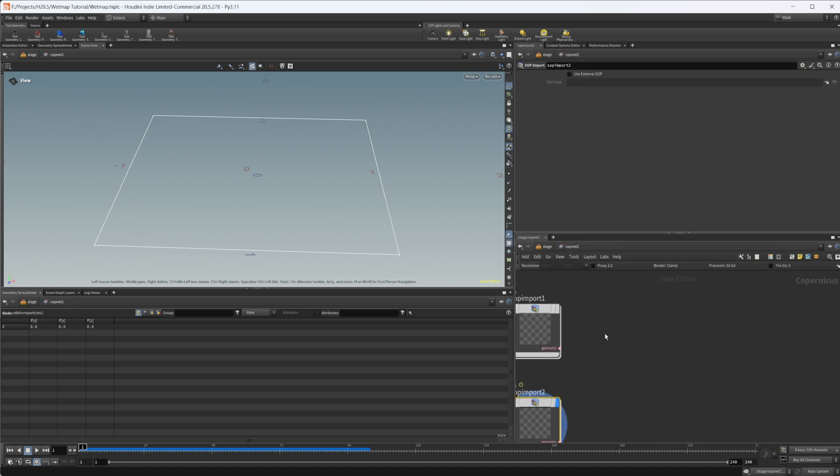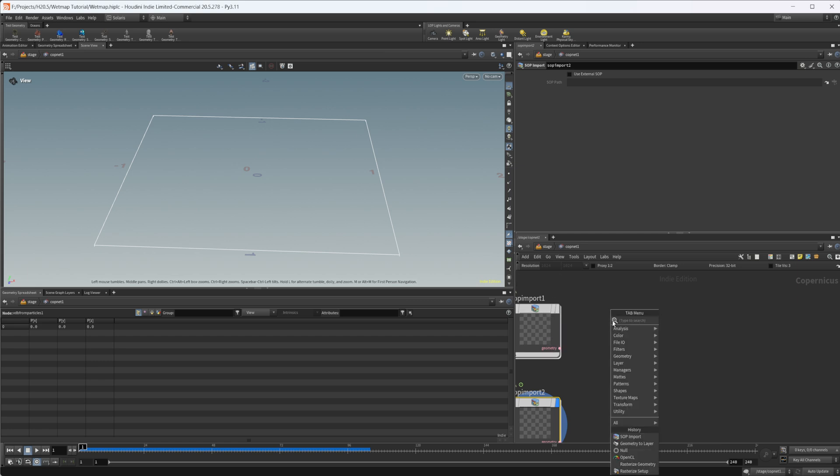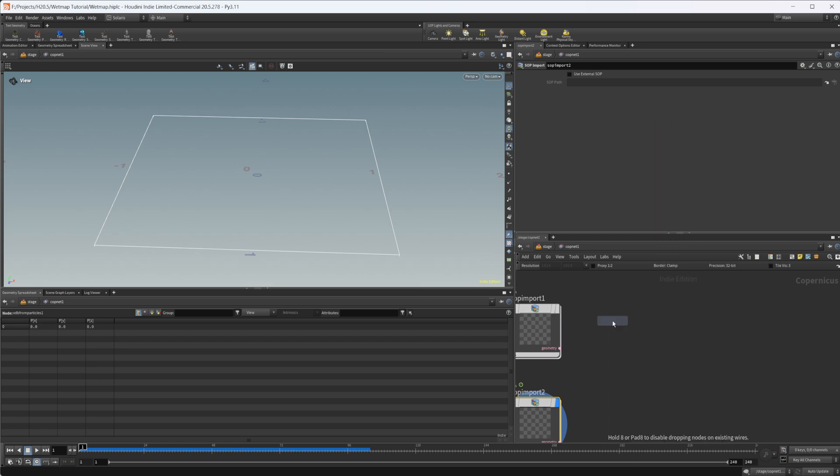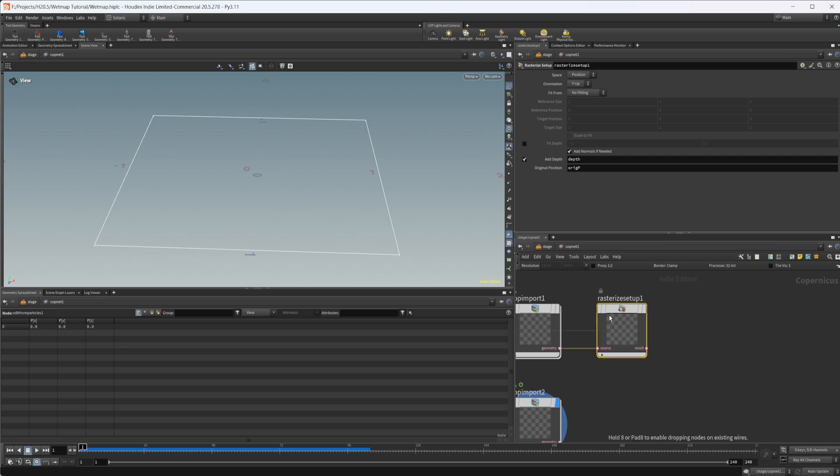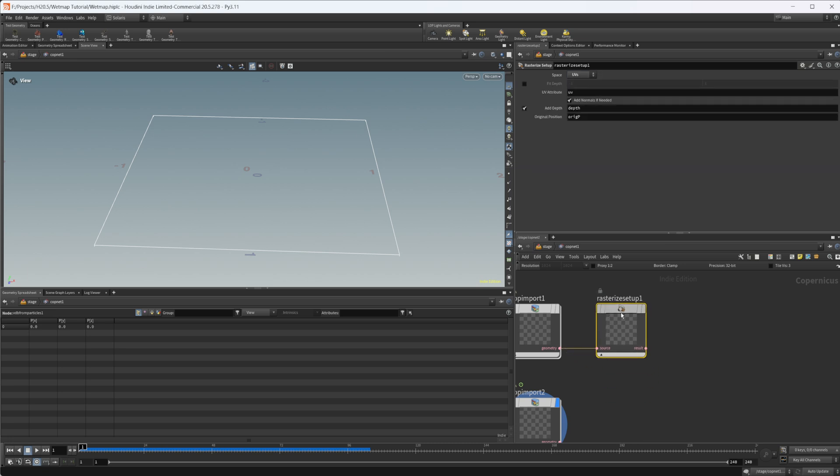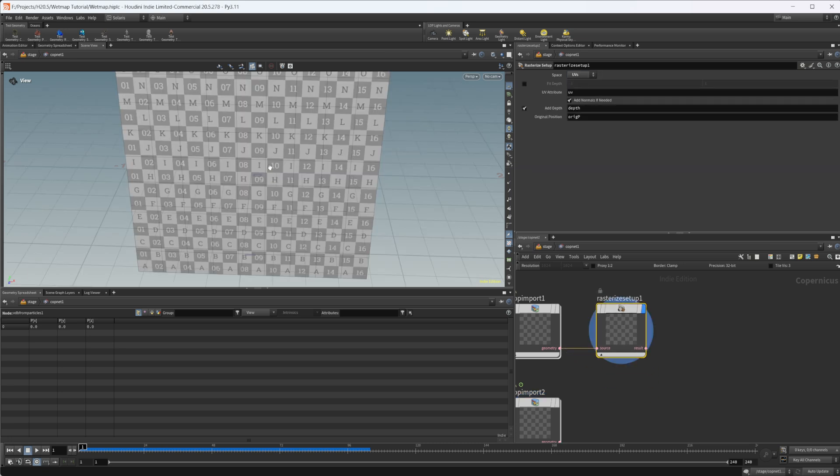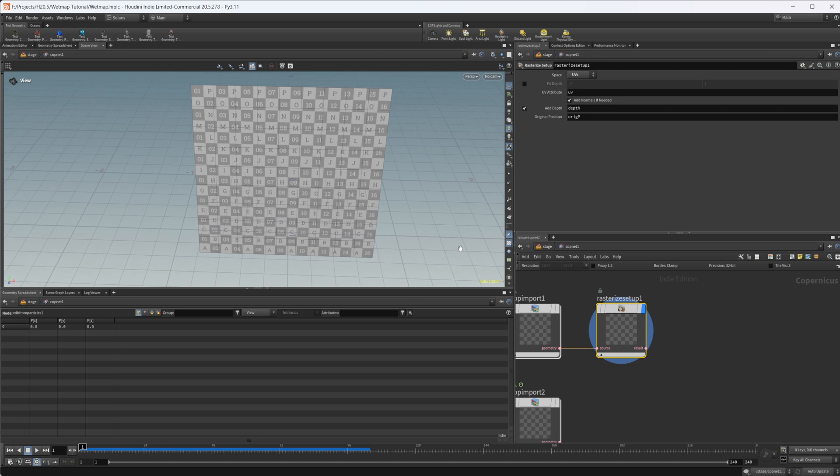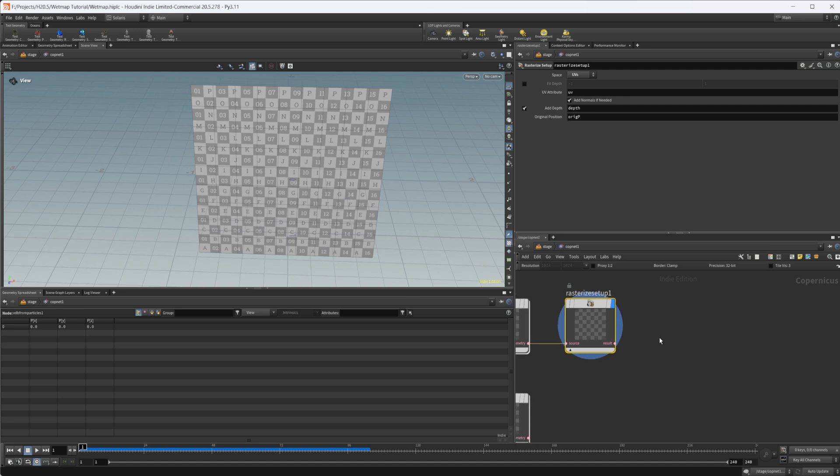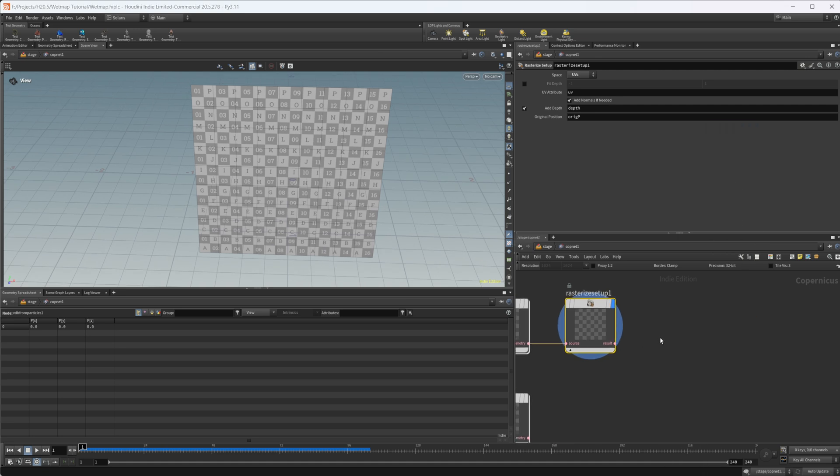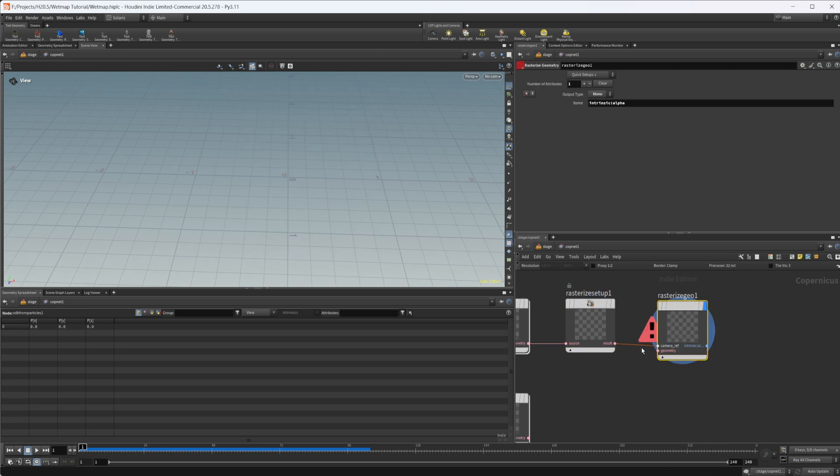Then we need to rasterize this input. So let's do a rasterize setup. We don't want this to be a position, we want this to be UVs. This is just going to give us this.